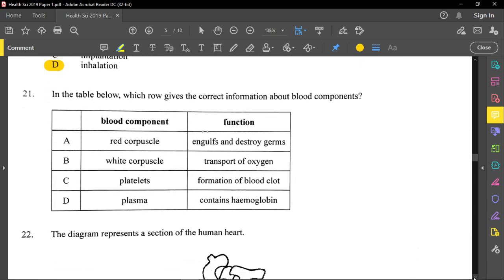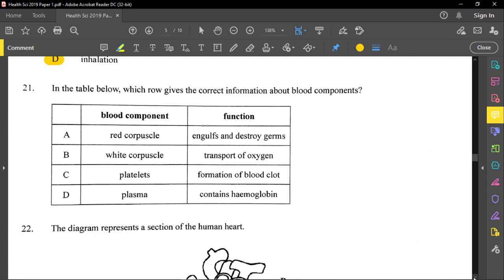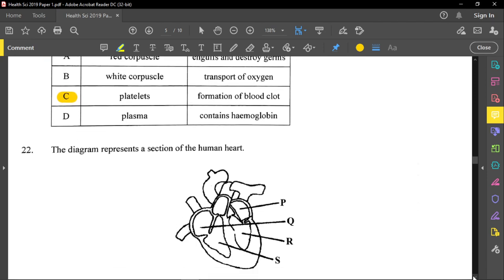Question twenty-one asks which row gives correct information about blood components. Option A incorrectly states red blood cells engulf germs — that is phagocytes. Option B incorrectly says white blood cells transport oxygen. Option C states platelets are responsible for blood clot formation — that is correct. Option D incorrectly says plasma contains haemoglobin; red blood cells contain haemoglobin. The answer is C.